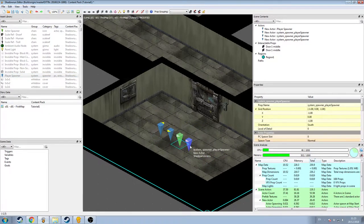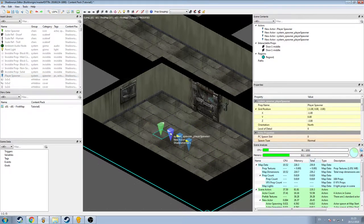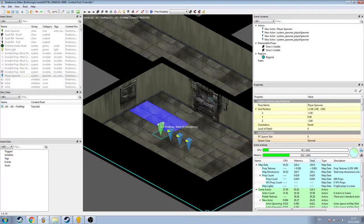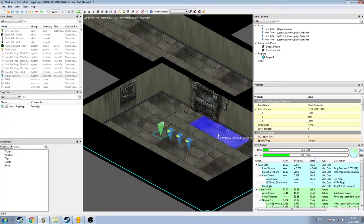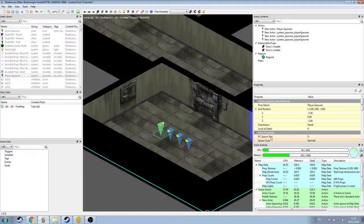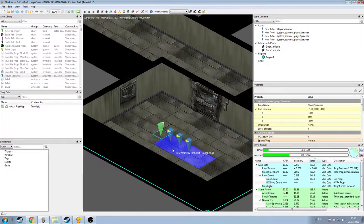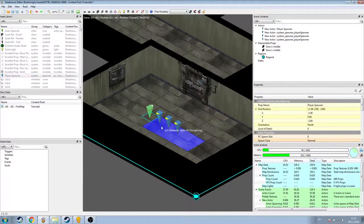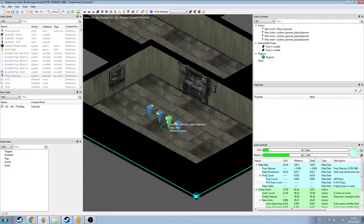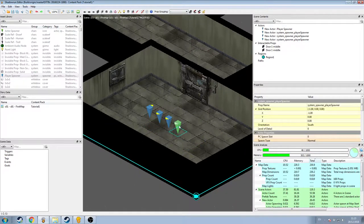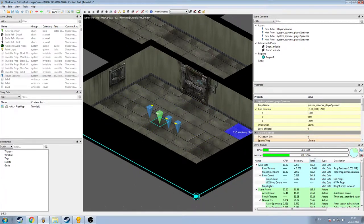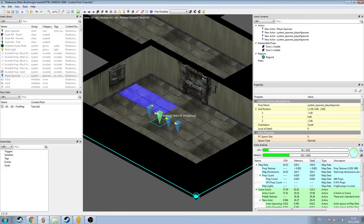Now by default, these all have a certain property associated with them. In the properties window, we can see it has PC spawn slot and it's assigned a value of zero. The value of zero for a spawn slot is reserved for the player character. So if we want these slots to be available for followers, we need to increment that value.